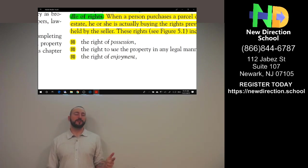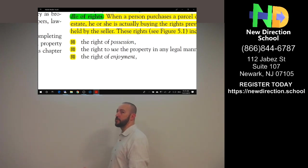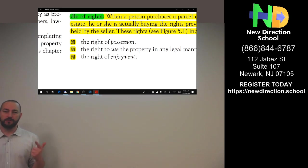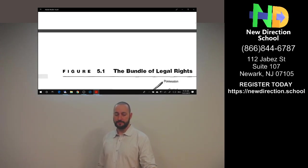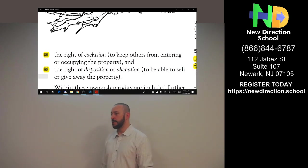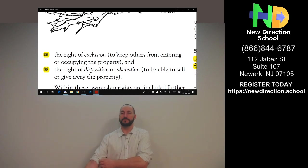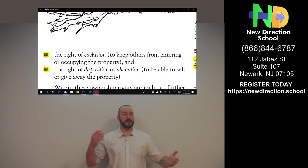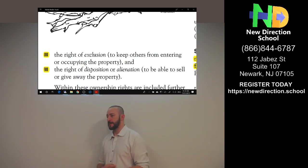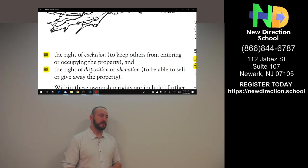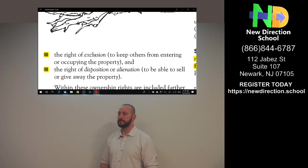The right to use the property in any legal manner — underline 'legal manner,' because if there's a question that says legal matter or otherwise, that is talking about illegal as well, and that would be incorrect. Only legal manners. The right of enjoyment — it's your property, you can enjoy it. The right of exclusion — it's private property, it's mine, I only let whoever I want into the property. The right of disposition or alienation means getting rid of the property either by sale or gift.